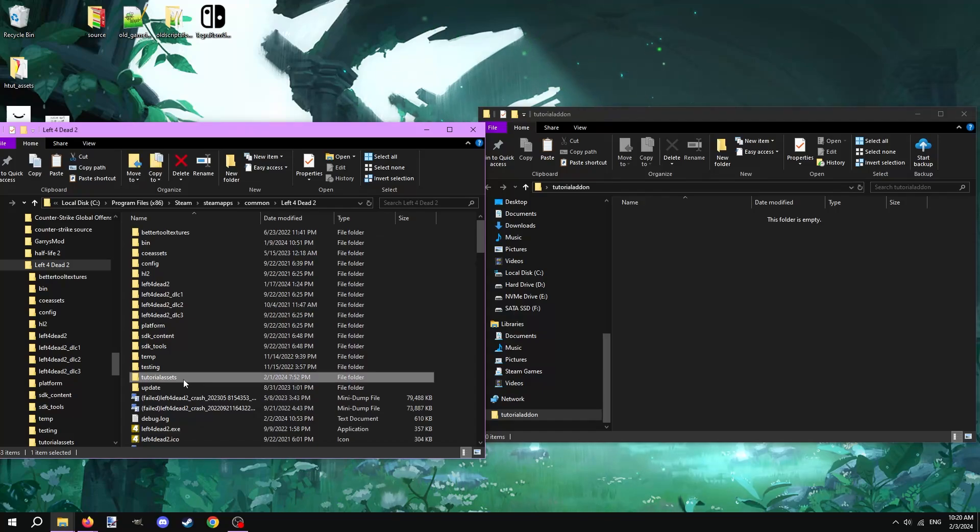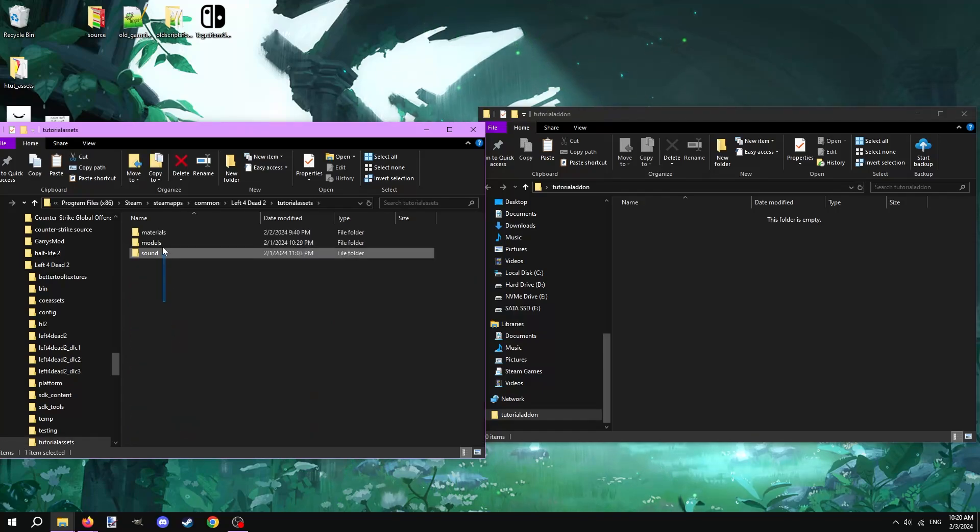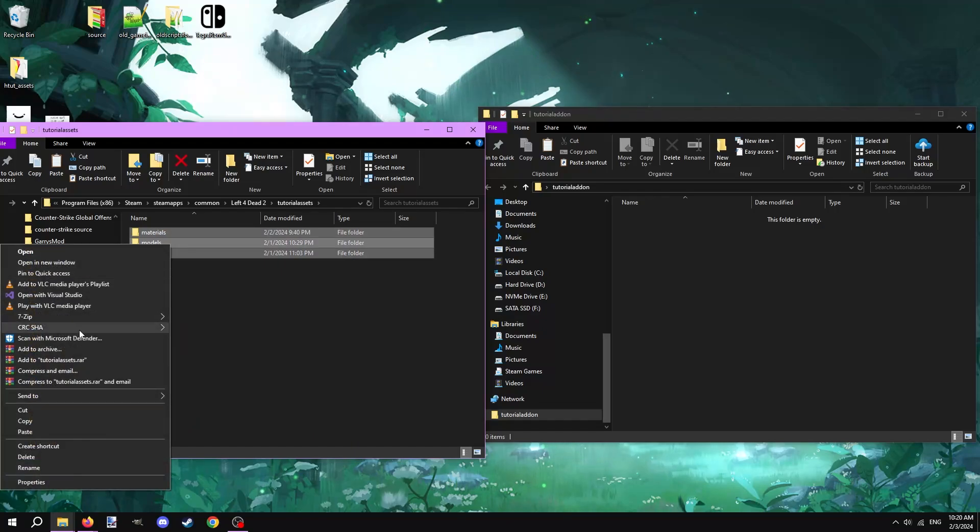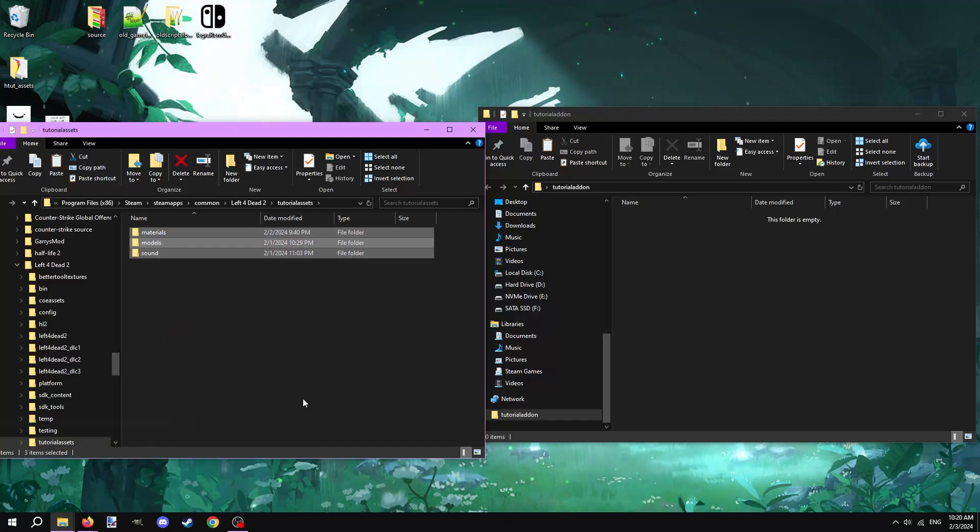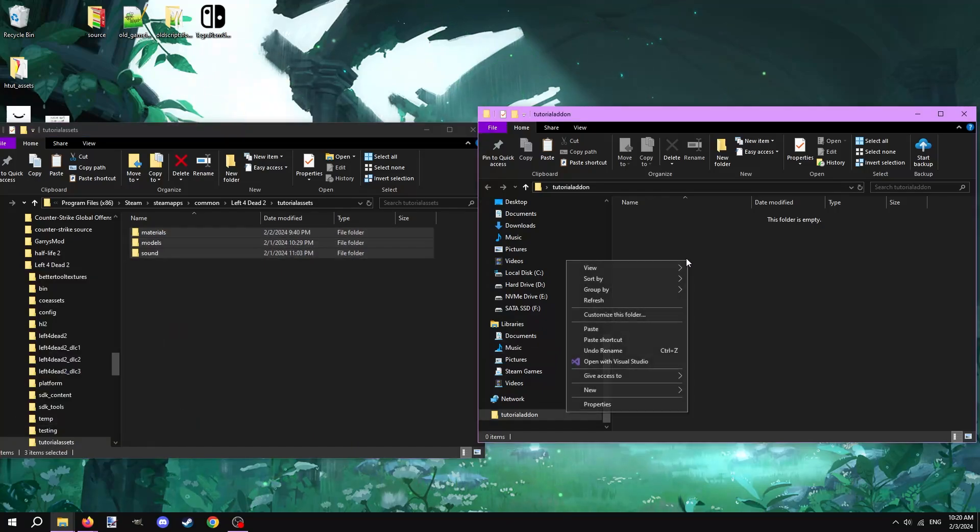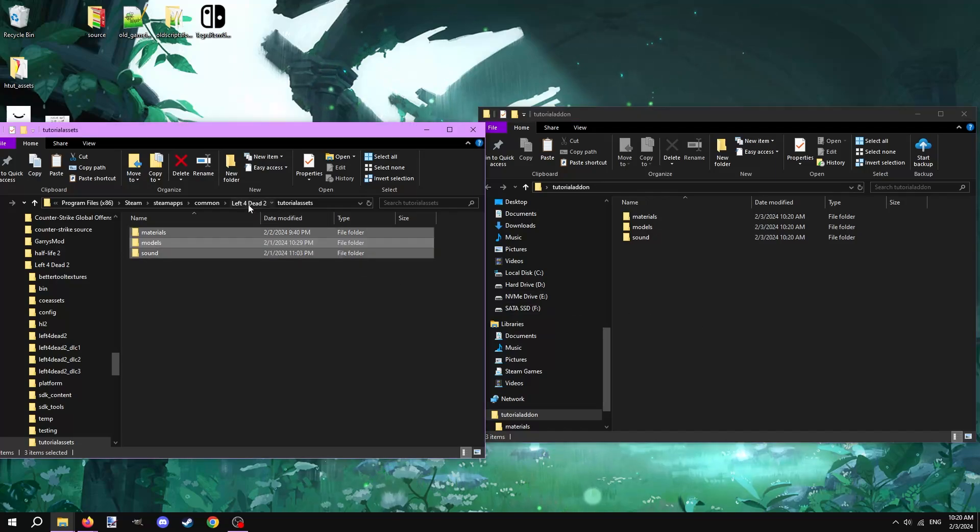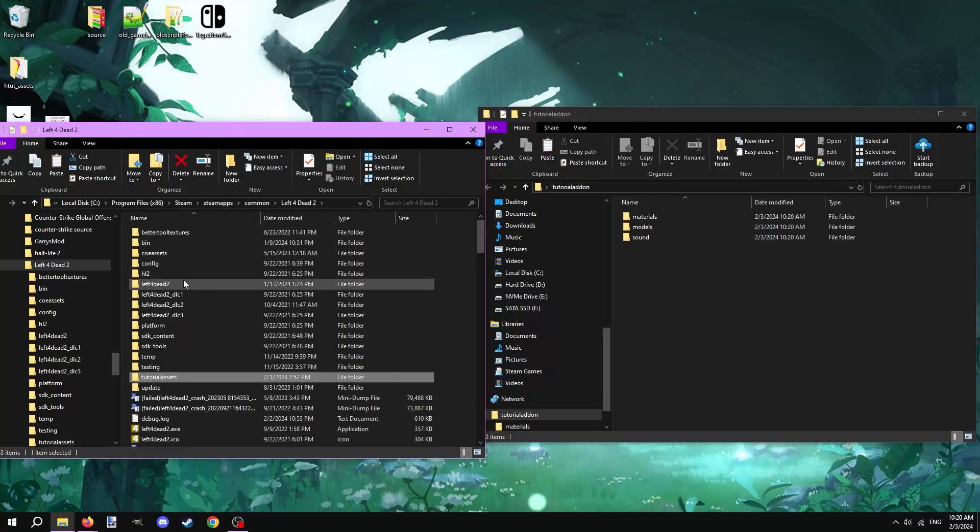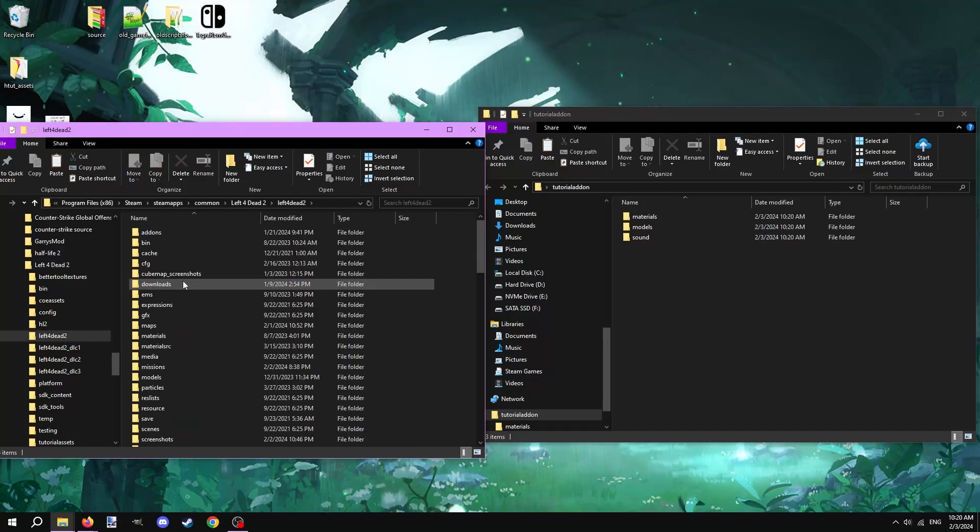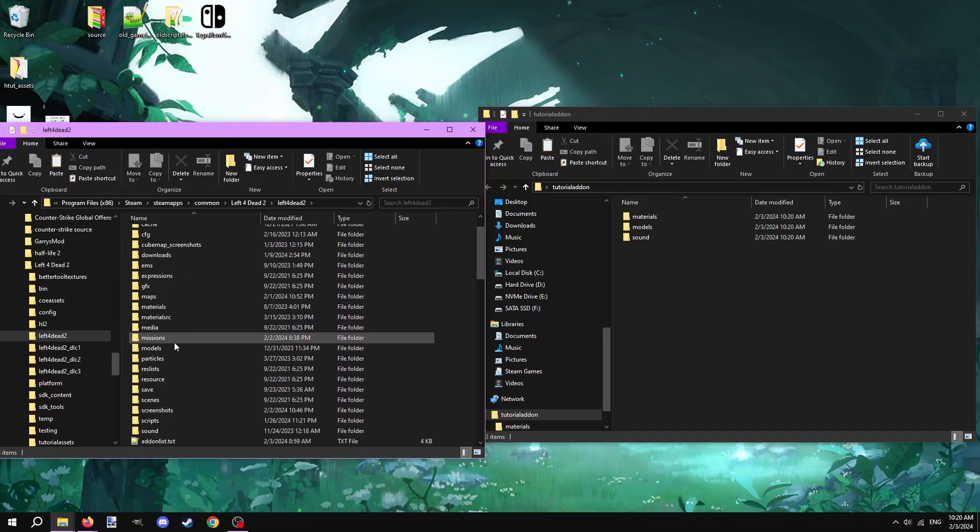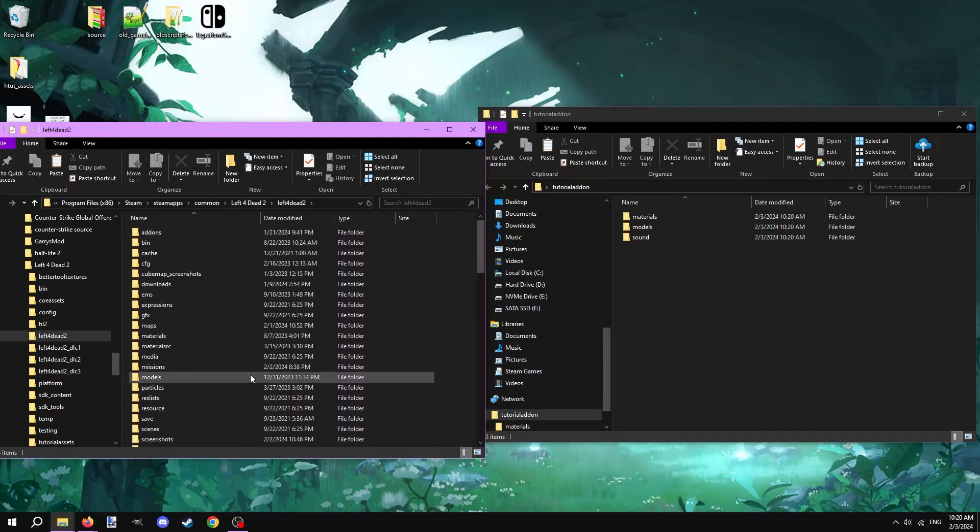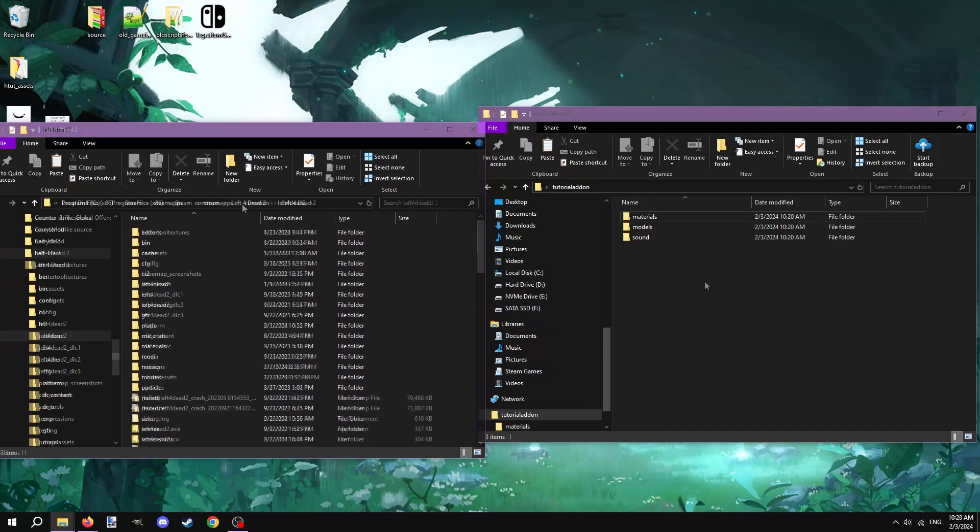In part 15 of this series we created a game folder in Left 4 Dead 2 dedicated to holding all of our custom assets, and this is why. We can easily take everything in here and paste them into the mod folder. If you've put all your custom assets in the default Left 4 Dead 2 game folder, then you'd have a hard time remembering what you've made and where they're located.